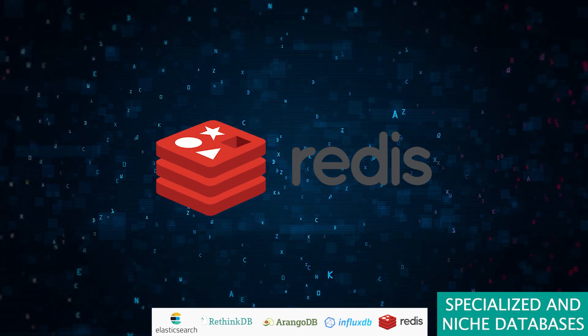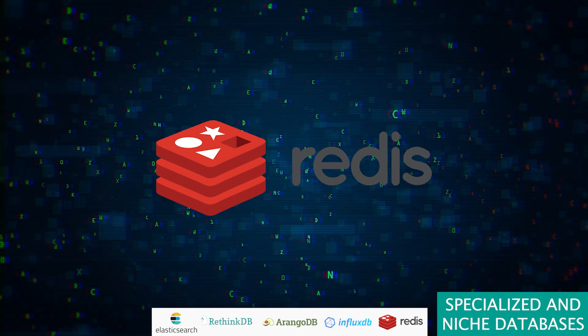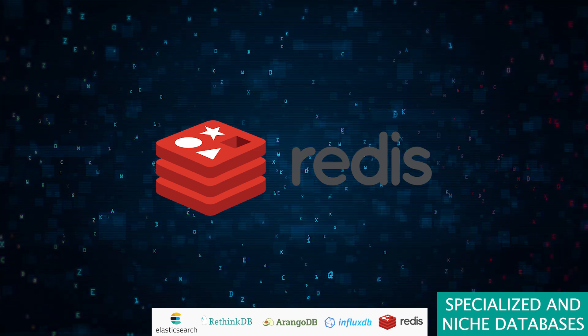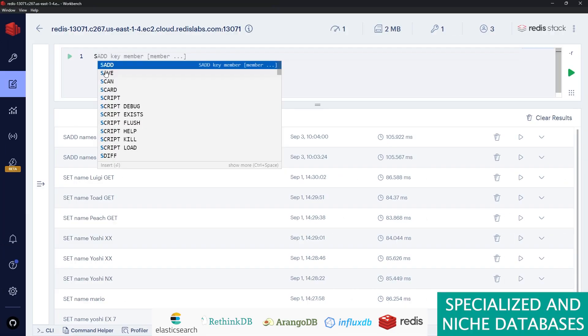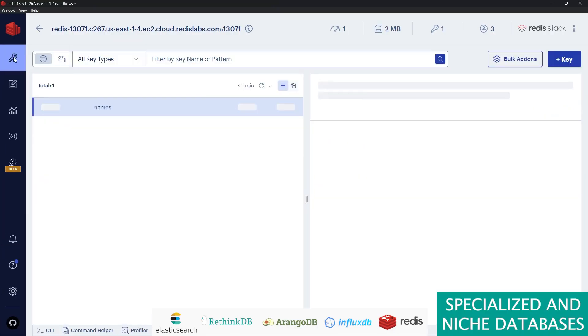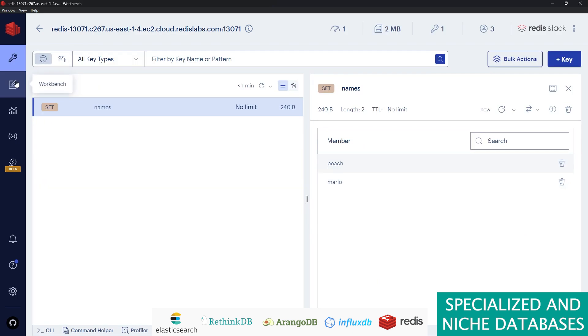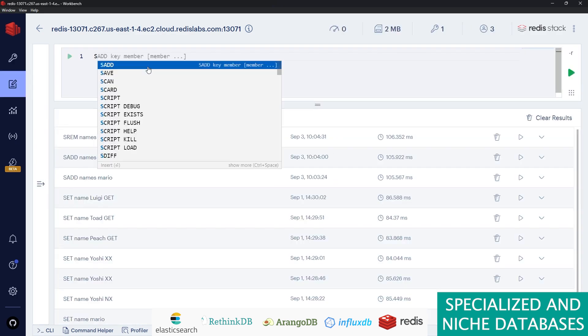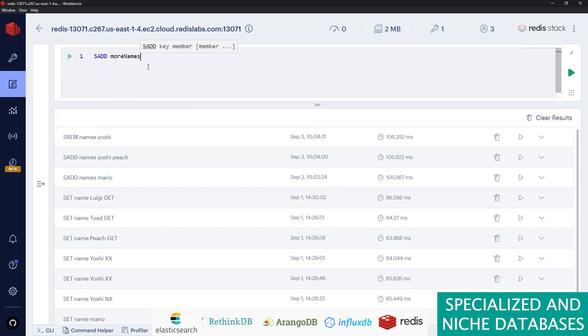Lastly, let's not forget Redis, the flash of the database universe. It's all about speed, living in the fast lane and storing everything in memory. Perfect for when you need data faster than a speeding bullet, but be careful—its power is constrained by the size of its memory.